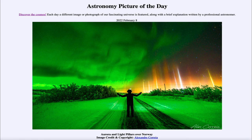So that was our picture of the day for February 8th of 2022, titled Aurora and Light Pillars over Norway. We'll be back again tomorrow for the next picture, previewed to be a circle around a dying star, so we'll see what that's about tomorrow. Until then, have a great day everyone, and I will see you in class.